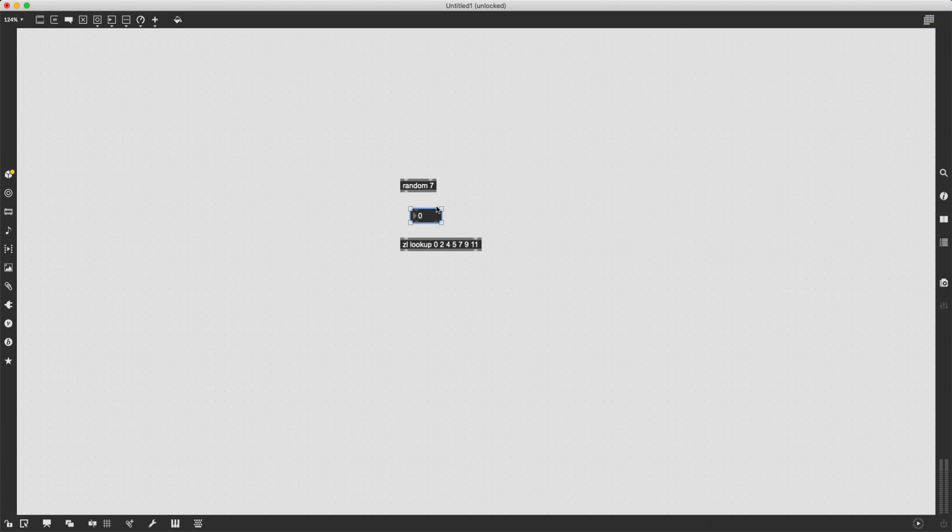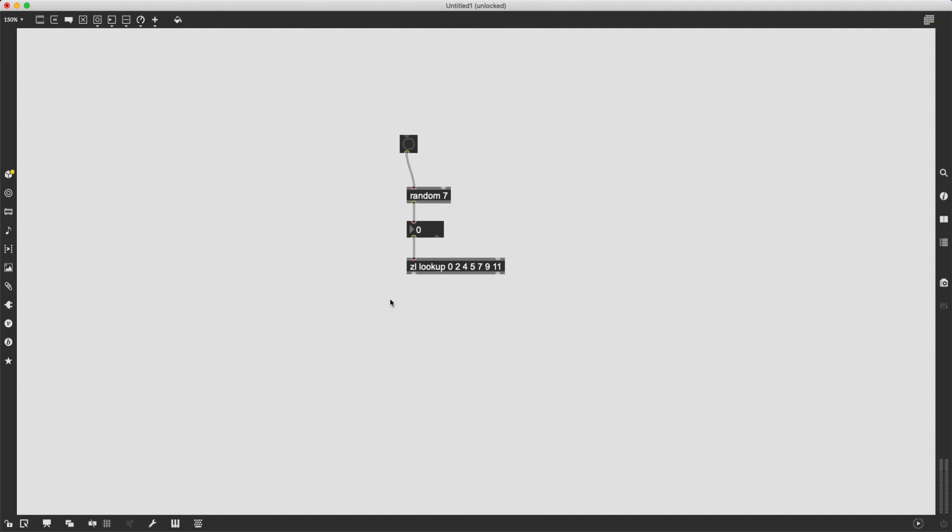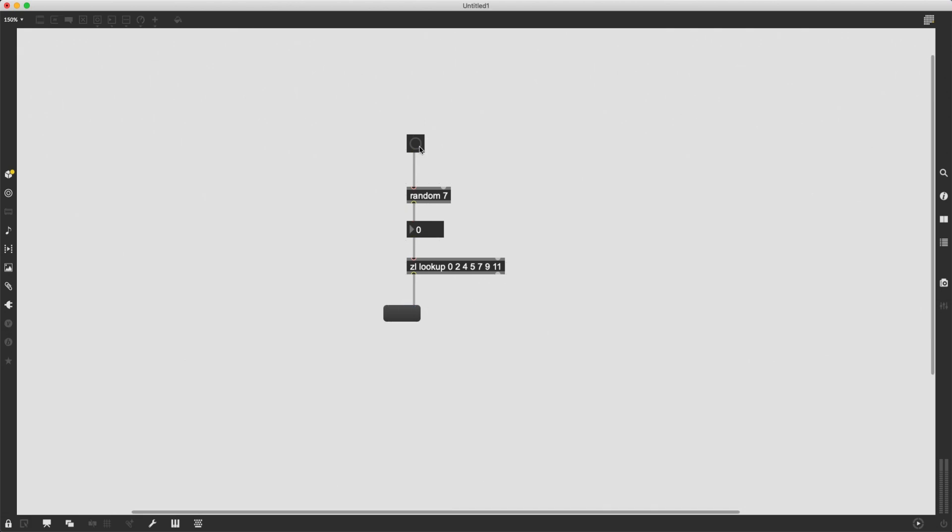I can even visualize it like this. There we go. And now as I'm banging, as I'm clicking this button, sending a bang to random seven.